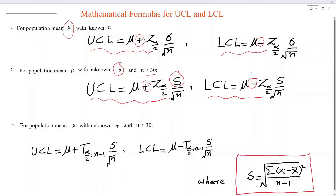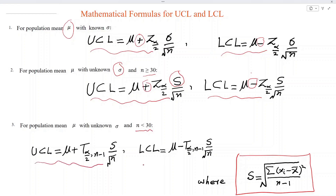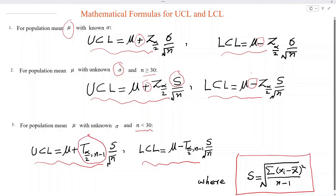Case number three is for population mean mu with unknown sigma and N is very small — say N is less than 30. In that case, UCL is obtained using the same formula structure, but instead of the Z distribution we use the Student t-distribution. From the t-table we obtain T alpha/2 with nu degrees of freedom, where nu equals N minus 1. With a similar procedure we obtain LCL, and then we can construct the quality control chart.